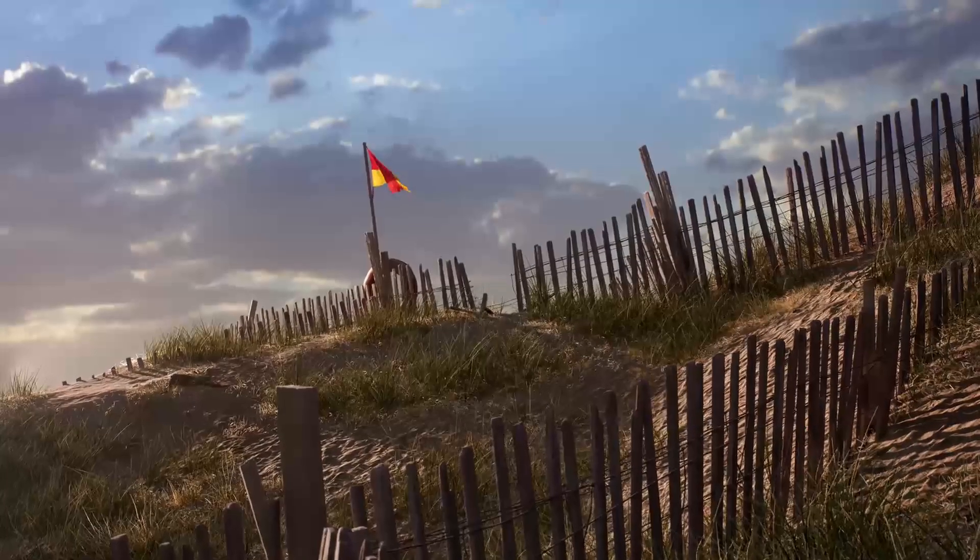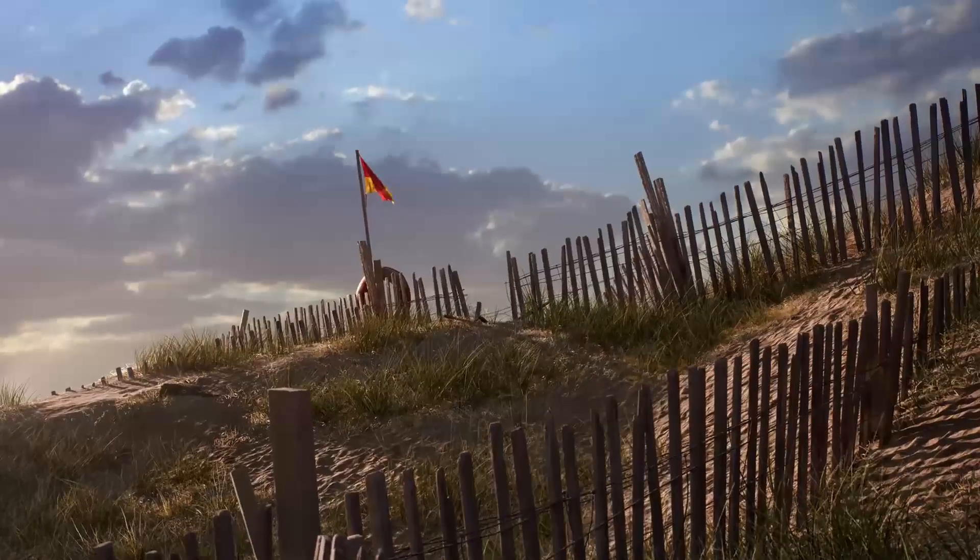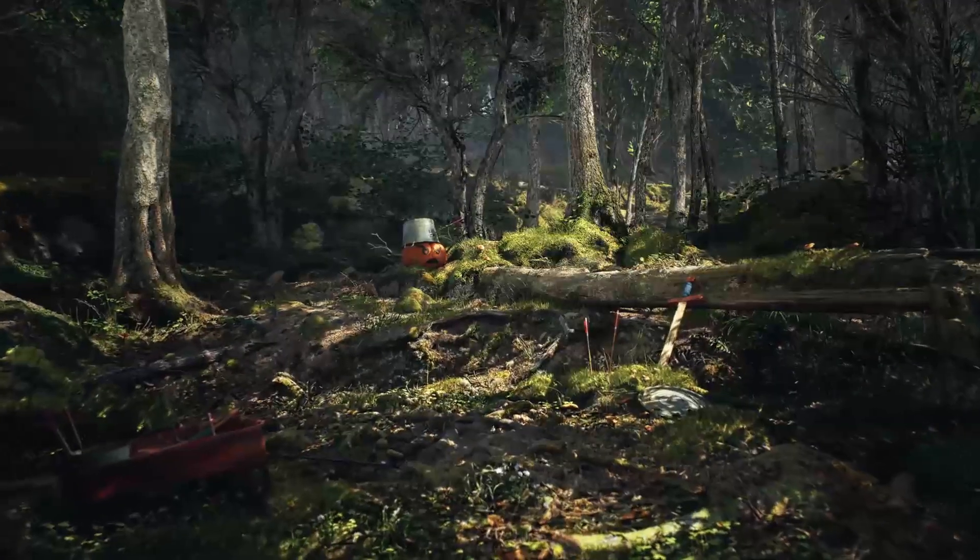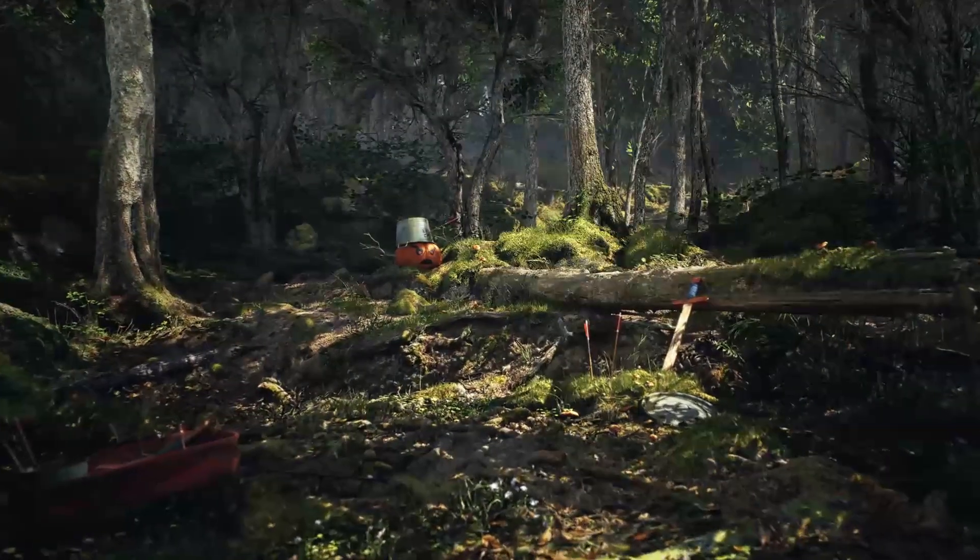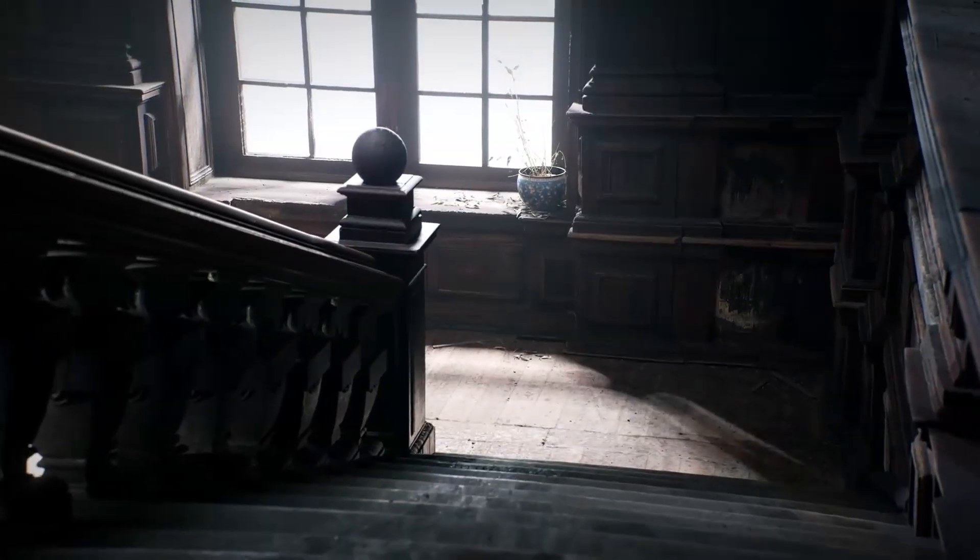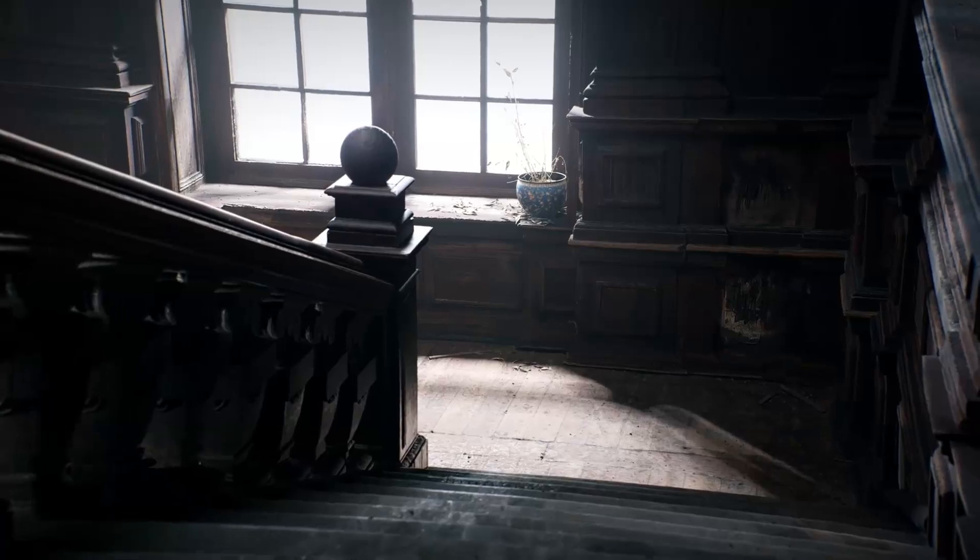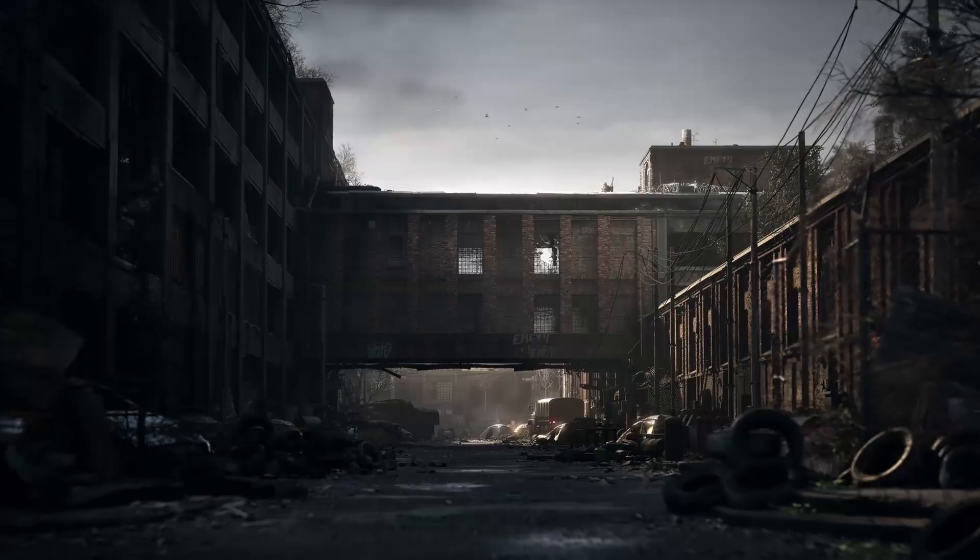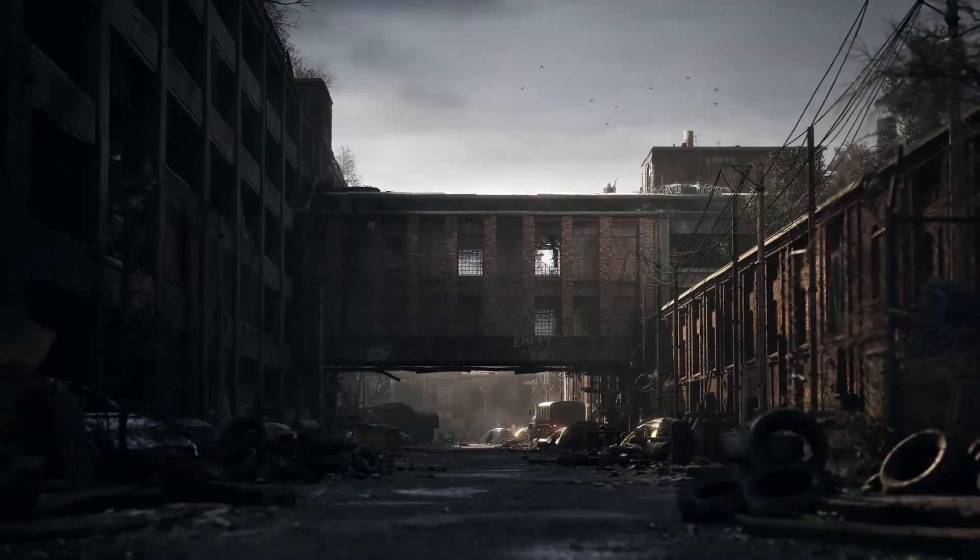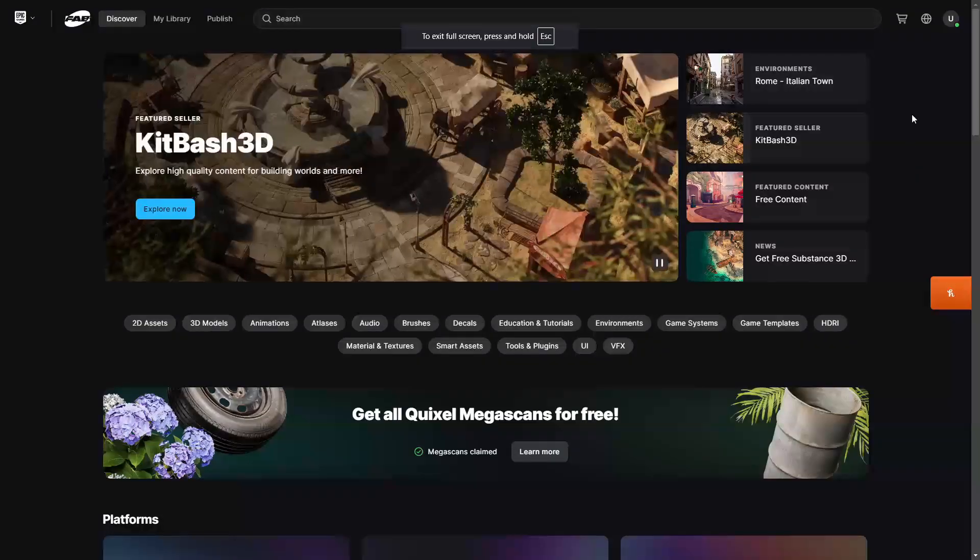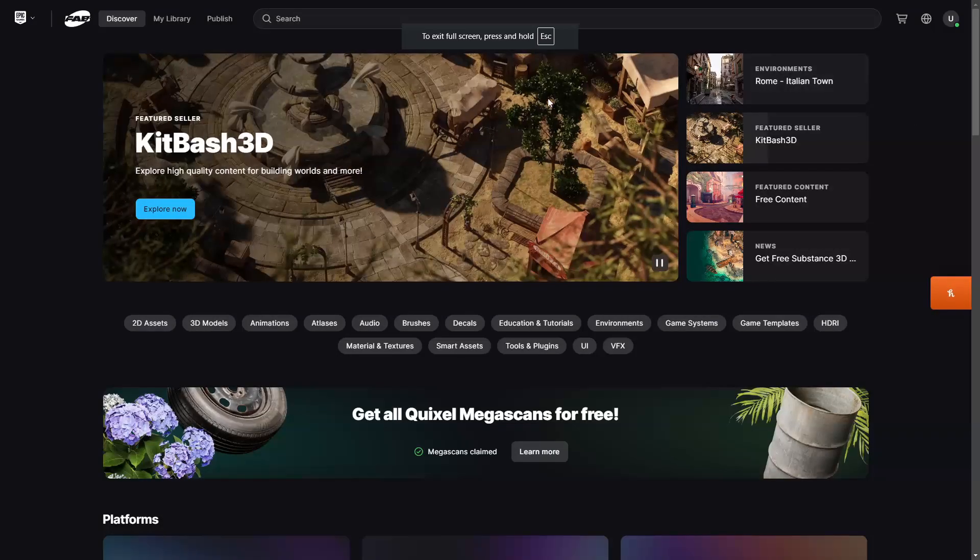If you head over to Fab's website and then just go claim Megascans, you can claim all of the Megascan assets. And you have two more months to do this, so make sure you just do it today.